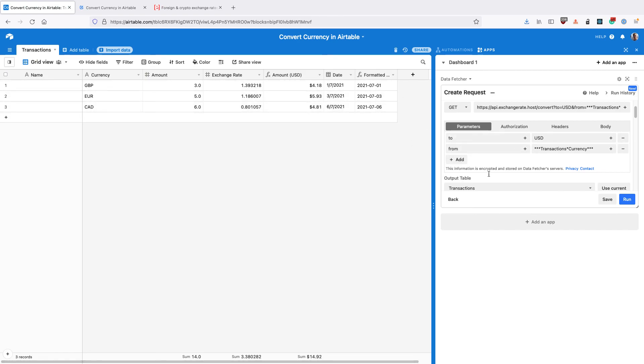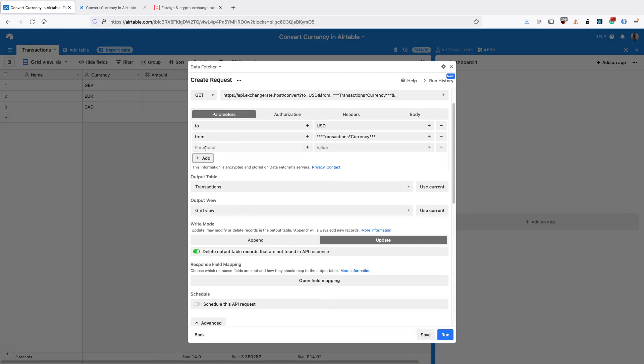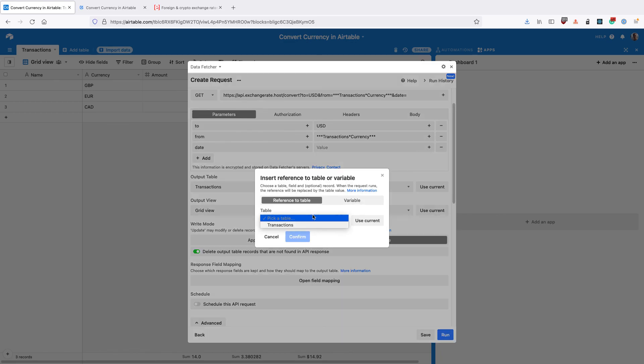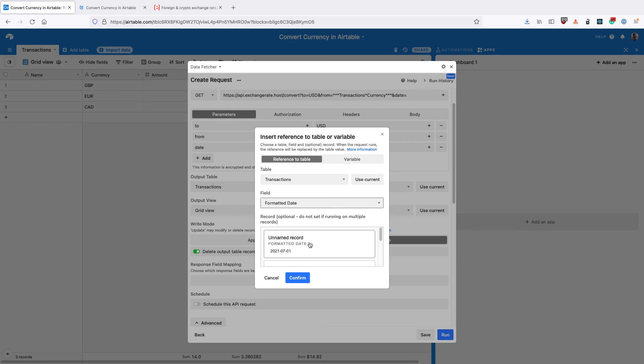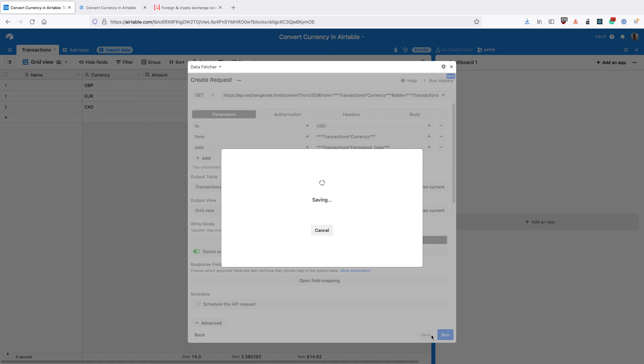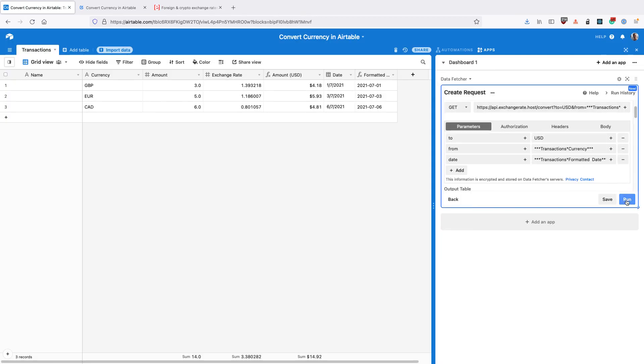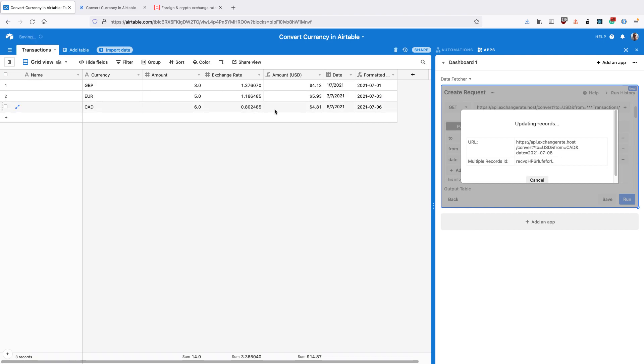So then go back into DataFetcher, add a new parameter called date. And then the parameter value, click the add button again, select the transactions table, select the formatted date, click confirm, and you can click save to save the request. And then if we run this request again, we'll see the exchange rates change. So they changed to the value on this date rather than the latest value.